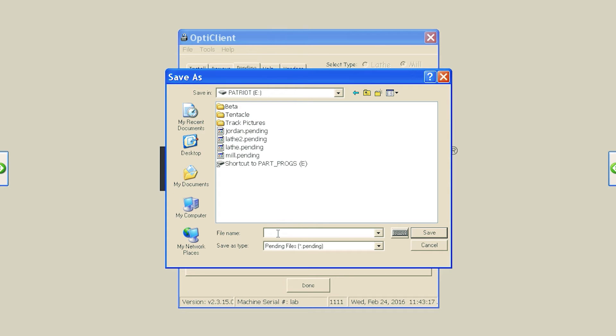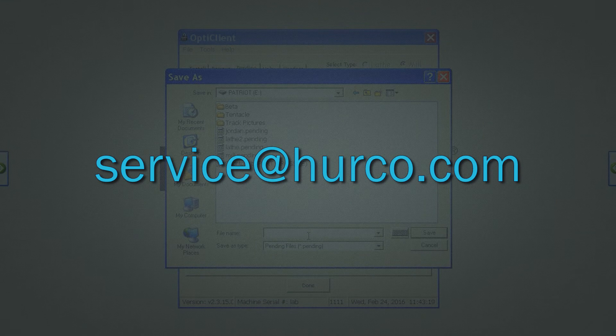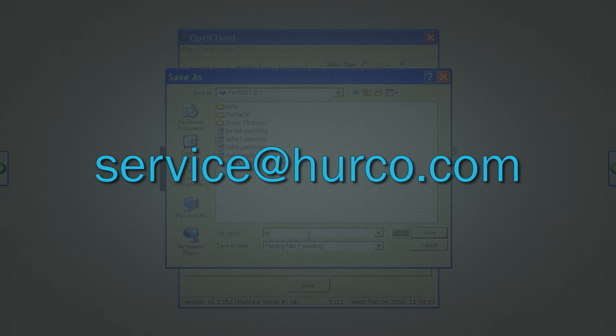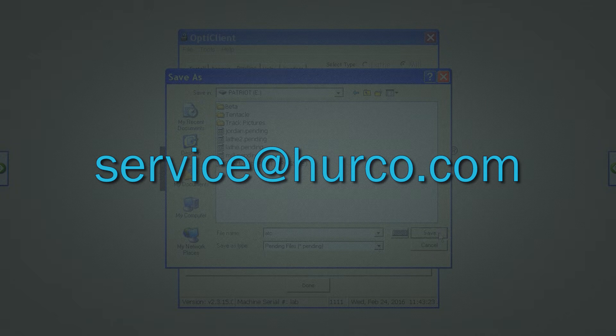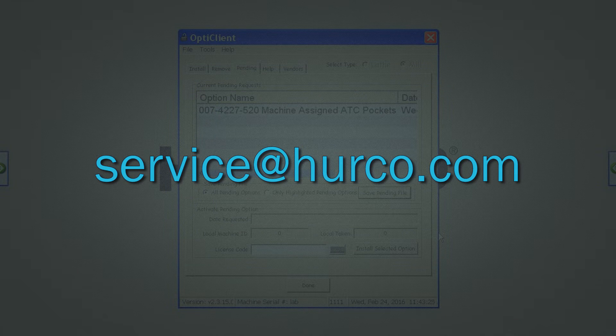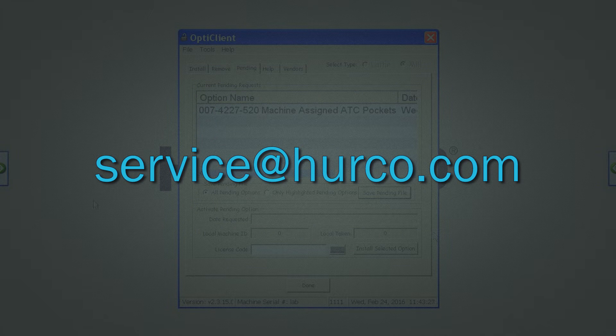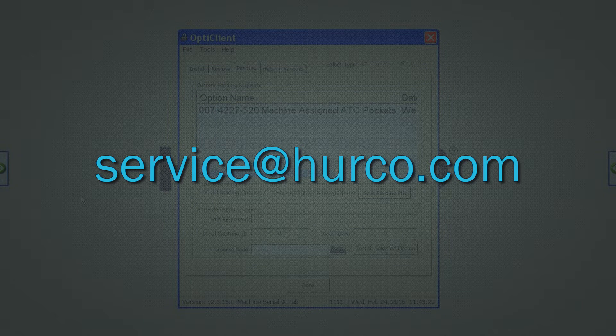Email this file to service at hurco.com. Once you have received a file back, place this on your USB drive. Take the USB drive back to the machine and plug it in.